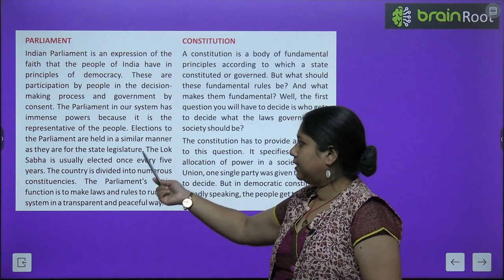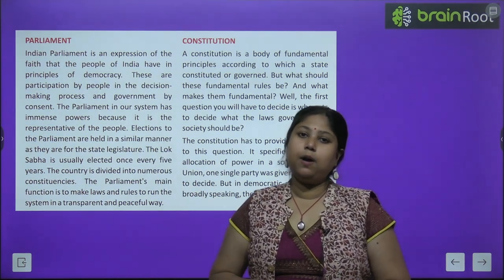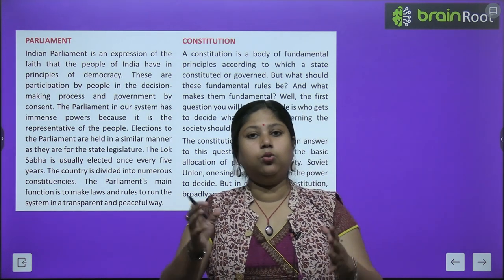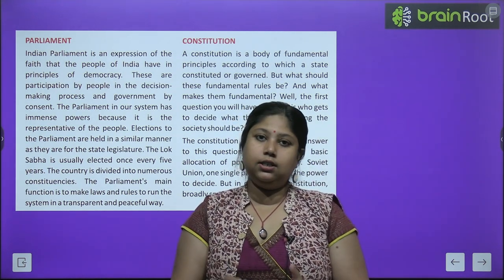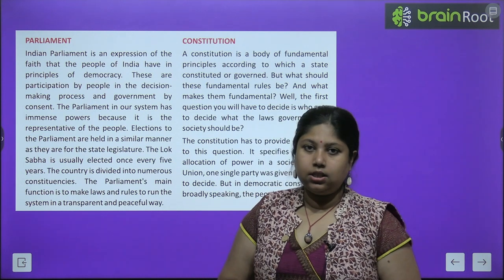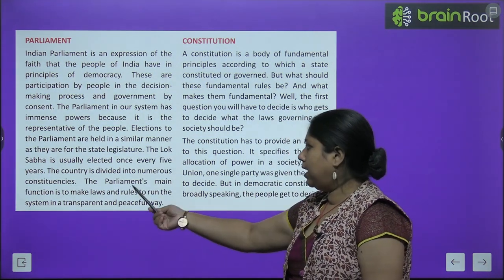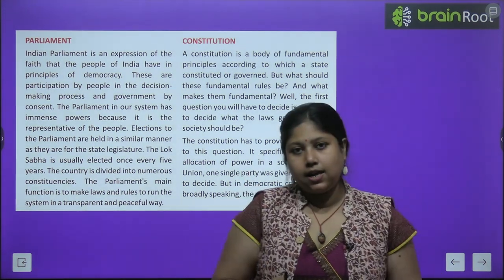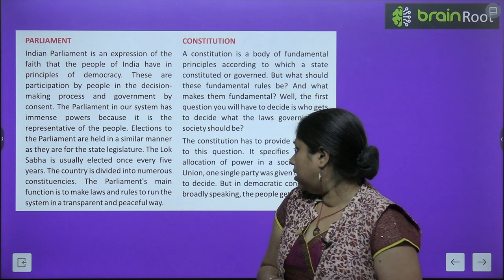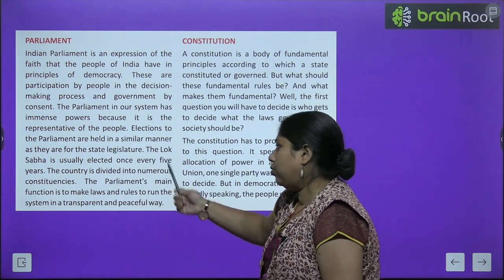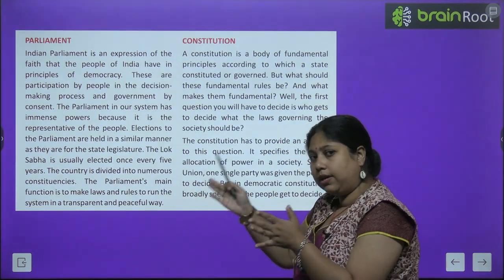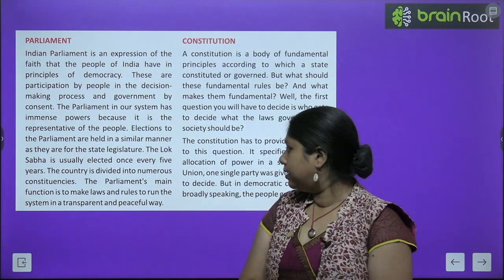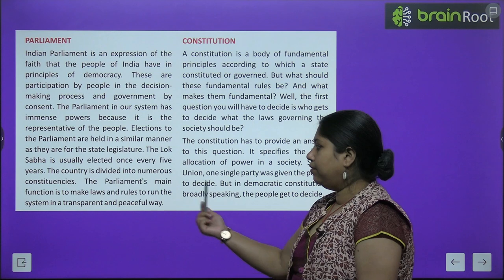Parliament ensures participation by people in the decision-making process and government by consent. Parliament in our system has immense powers because it is the representative of the people — the representatives are chosen by the public through elections. The Lok Sabha is usually elected once every 5 years. The country is divided into numerous constituencies.